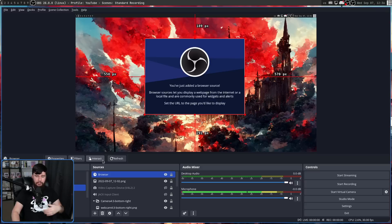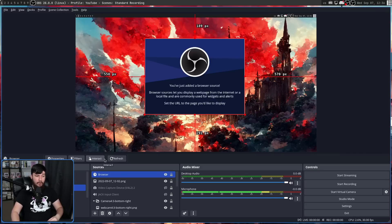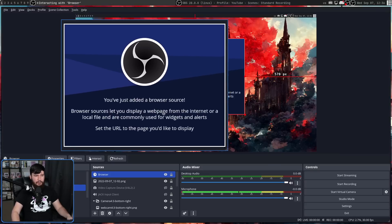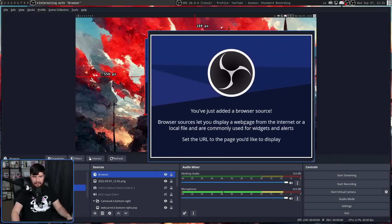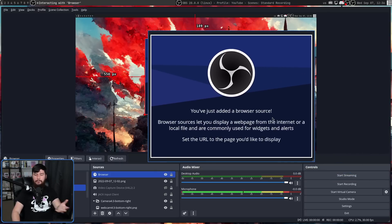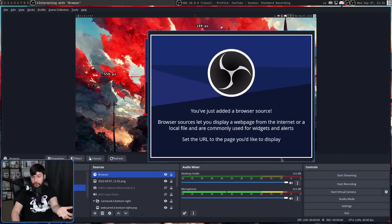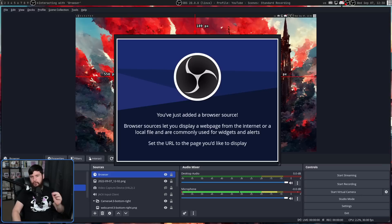And maybe you want to just open up the browser source in a separate window. Well, if we click on the interact button, it is going to do exactly that. So if you want to do something like have your stream chat, for example, you can do that right here.